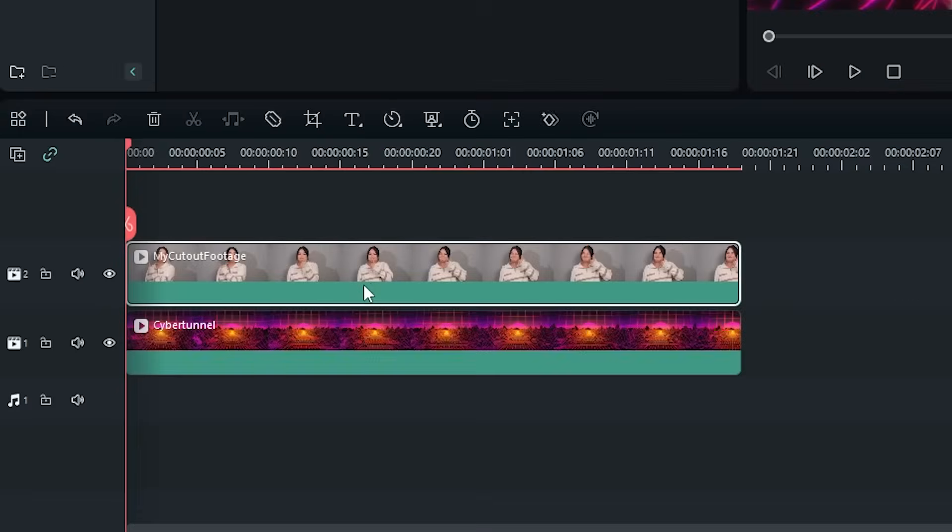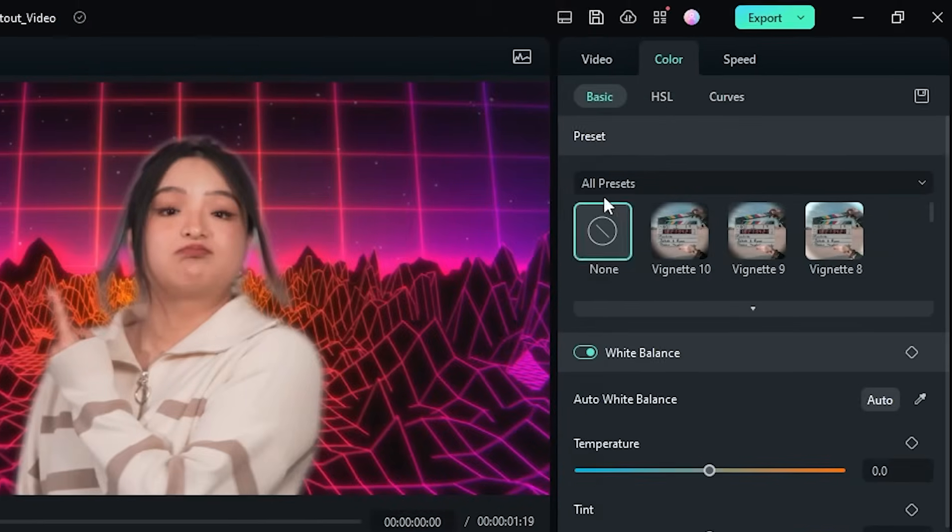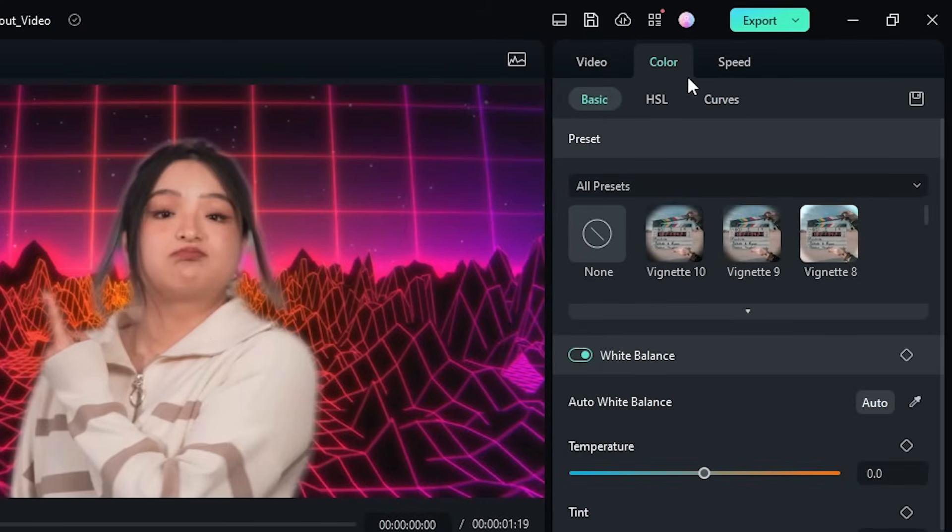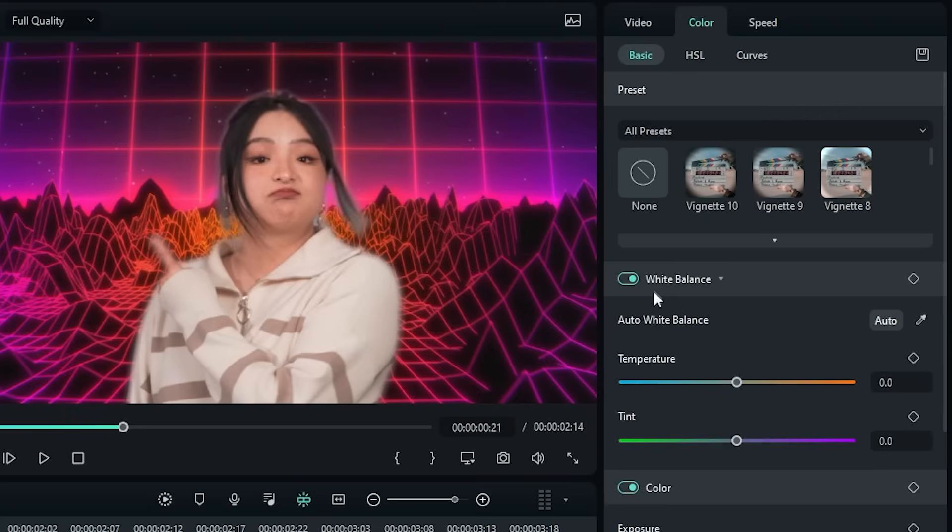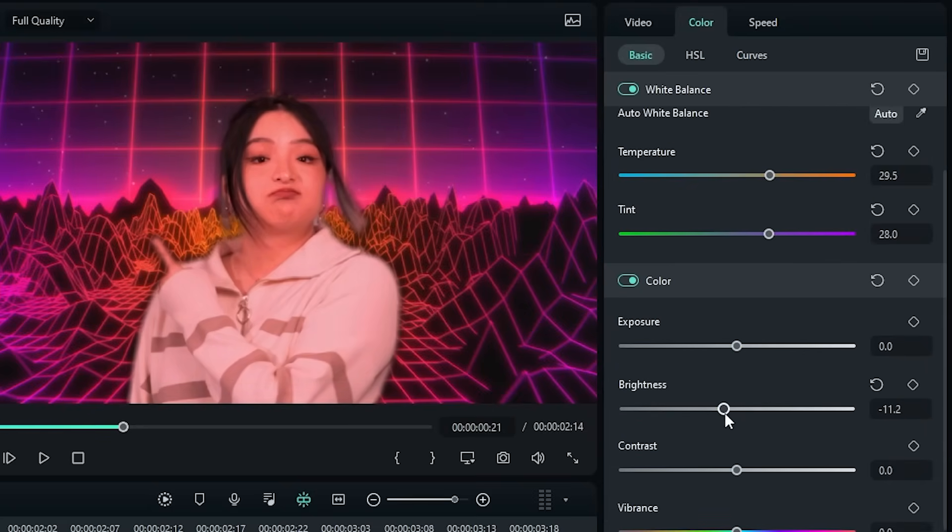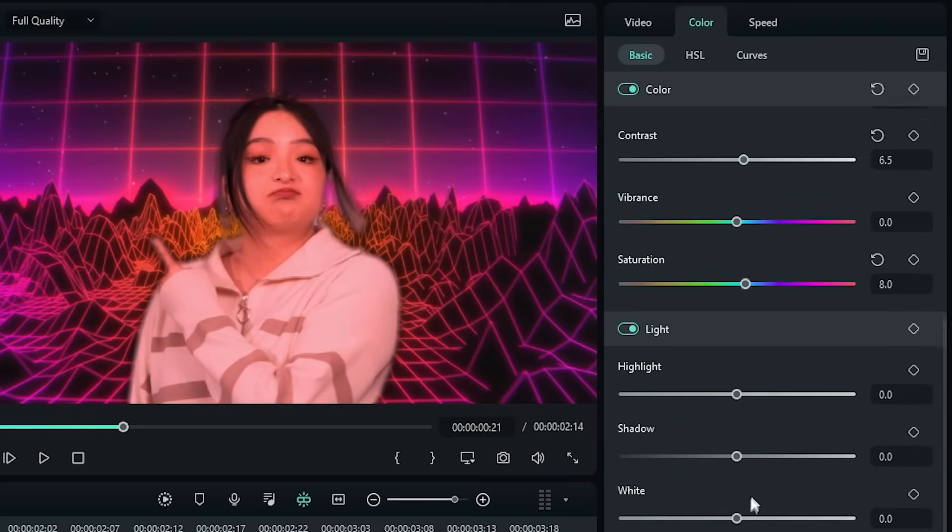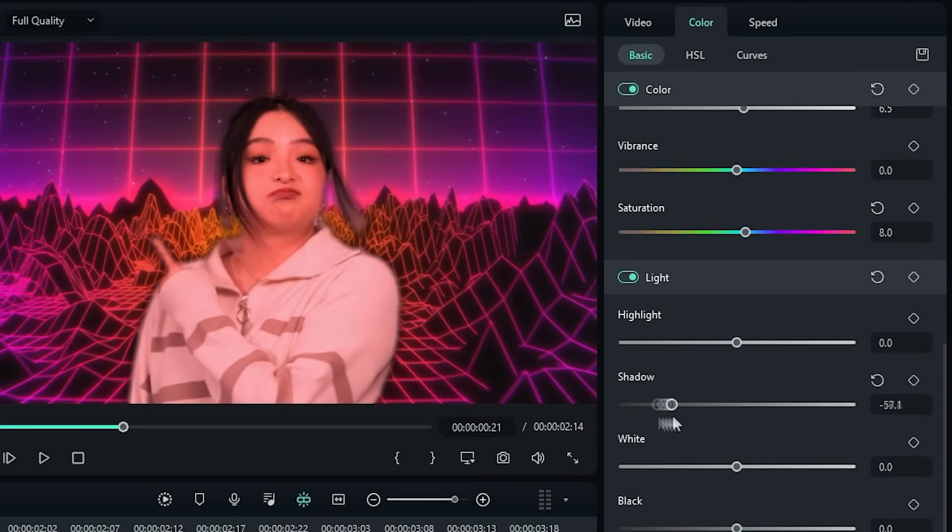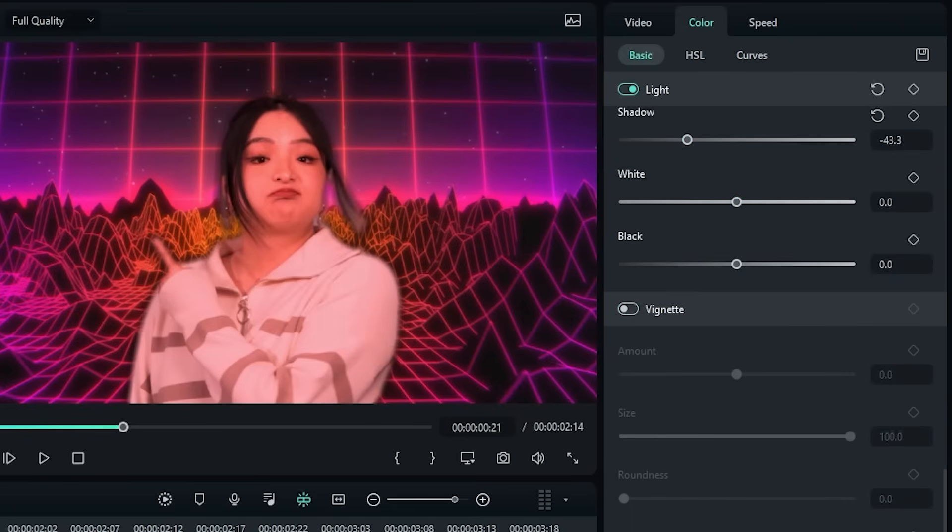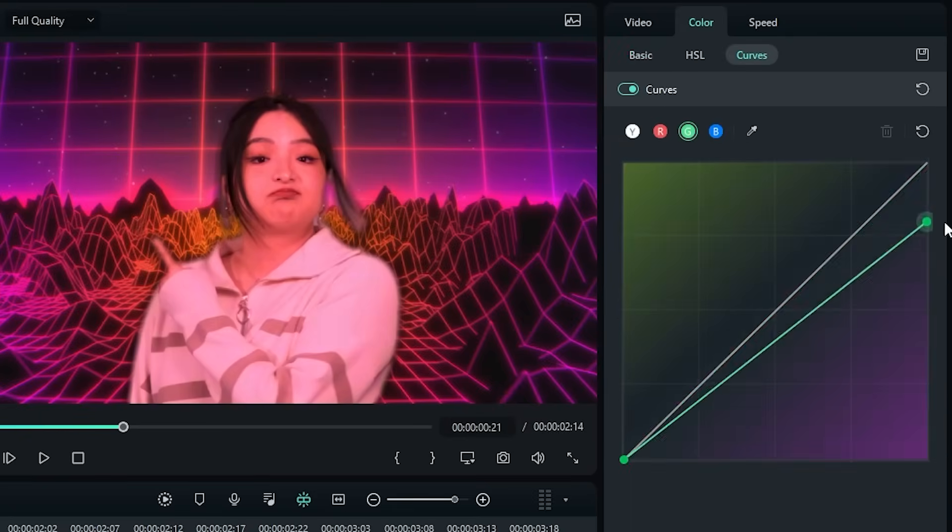Now, spend some time in the new color tab to fine-tune the color to match the background, or vice versa. There is no one right way to do this. So try experimenting with the sliders until you get something that you're happy with.